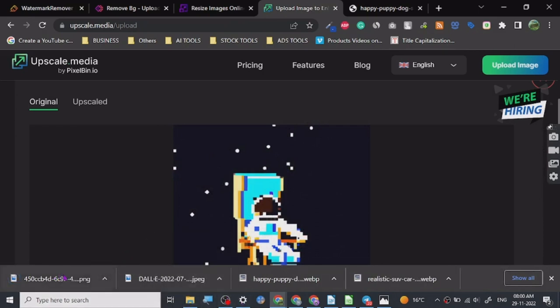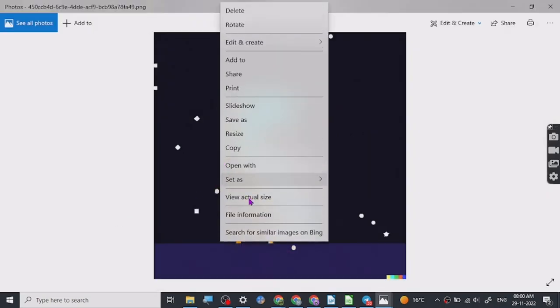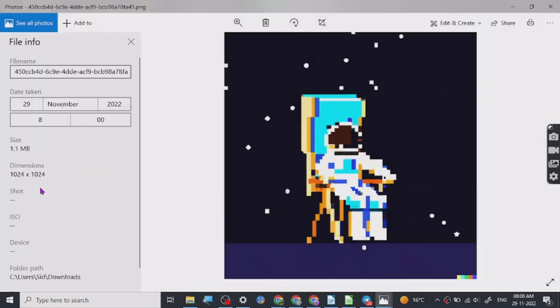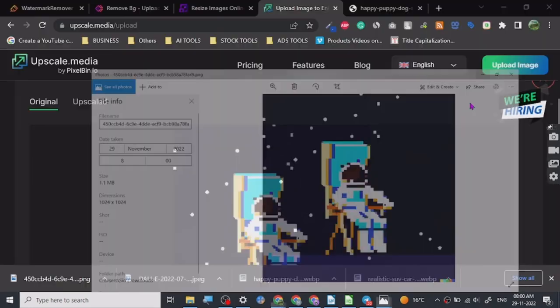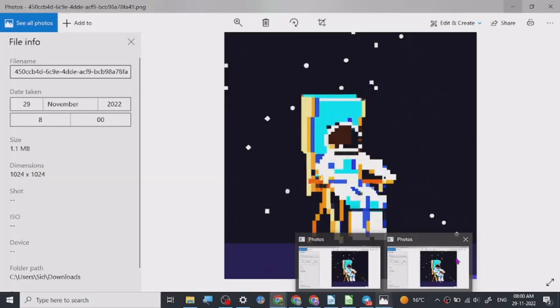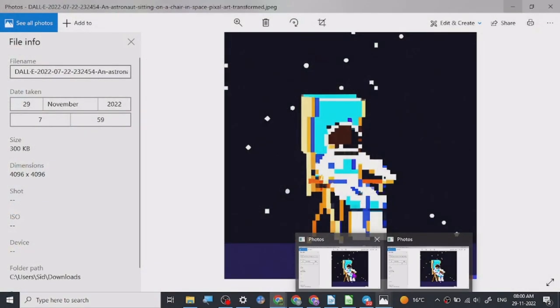So this is how you upscale the image. The original size was, let's check the original size. Let's save this, let's check the original size also. File information, look at this, 1024 into 1024. And when we resize the image it is 4096 into 4096.